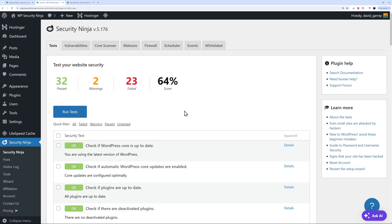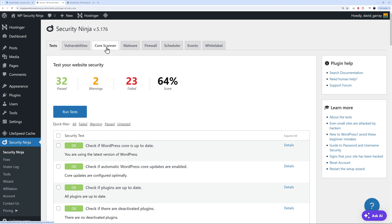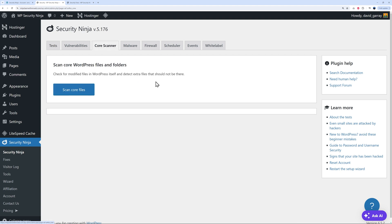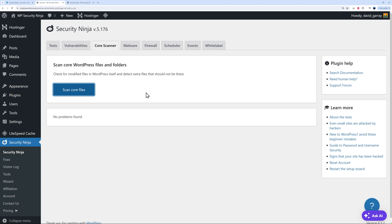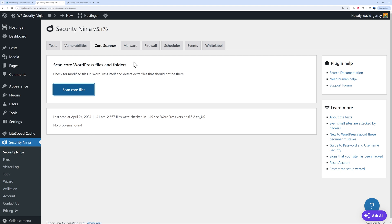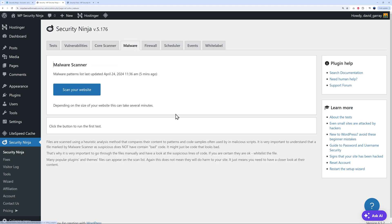This is not the only way that you can tighten the security on your website. As you can see, this is the overall test. But we have the core scanner, malware, and firewall as well. Let's take care of this together. We go to the core scanner now. Then you can scan our core files just to make sure there is no file that's compromised. As you can see, no problems found, which means that it's totally secure.